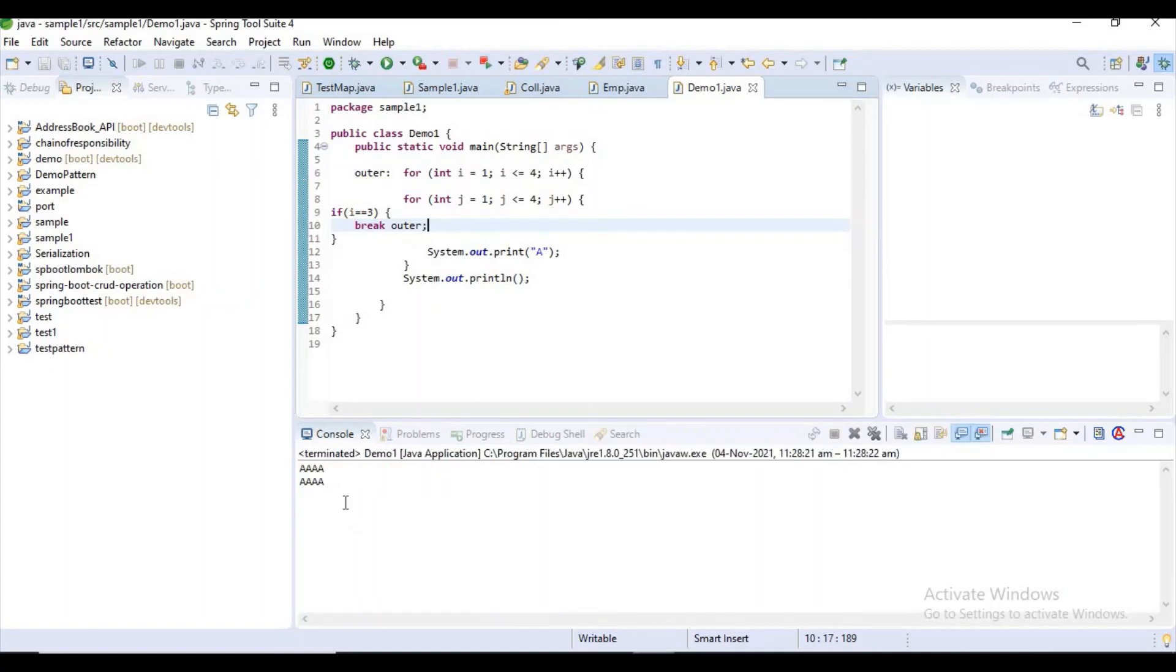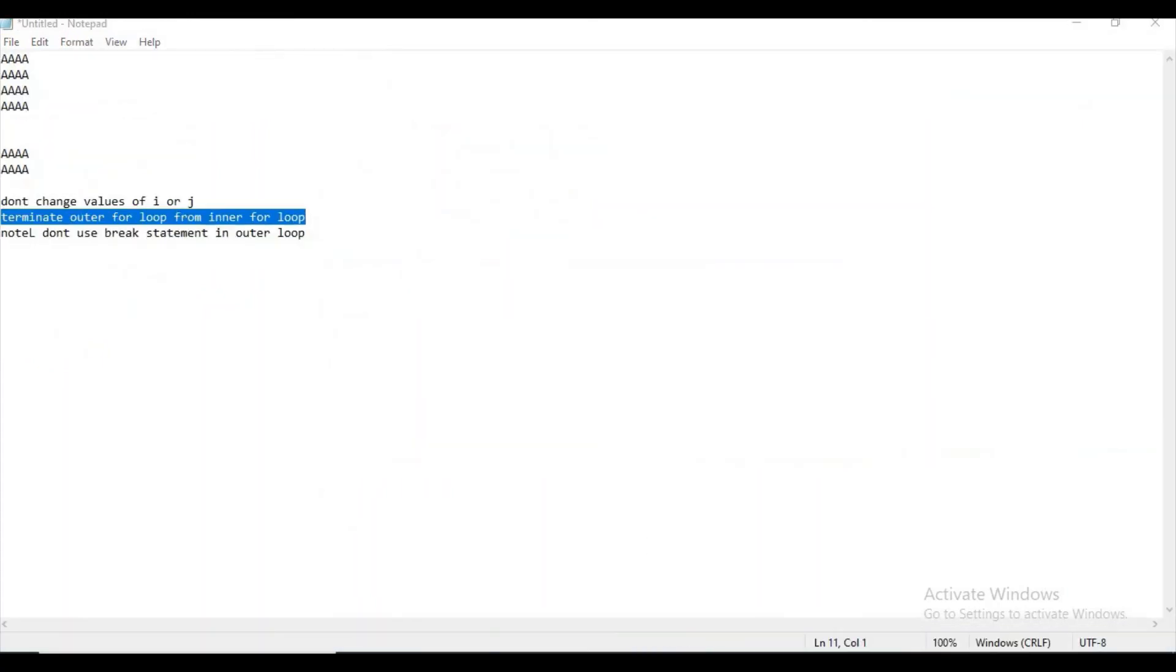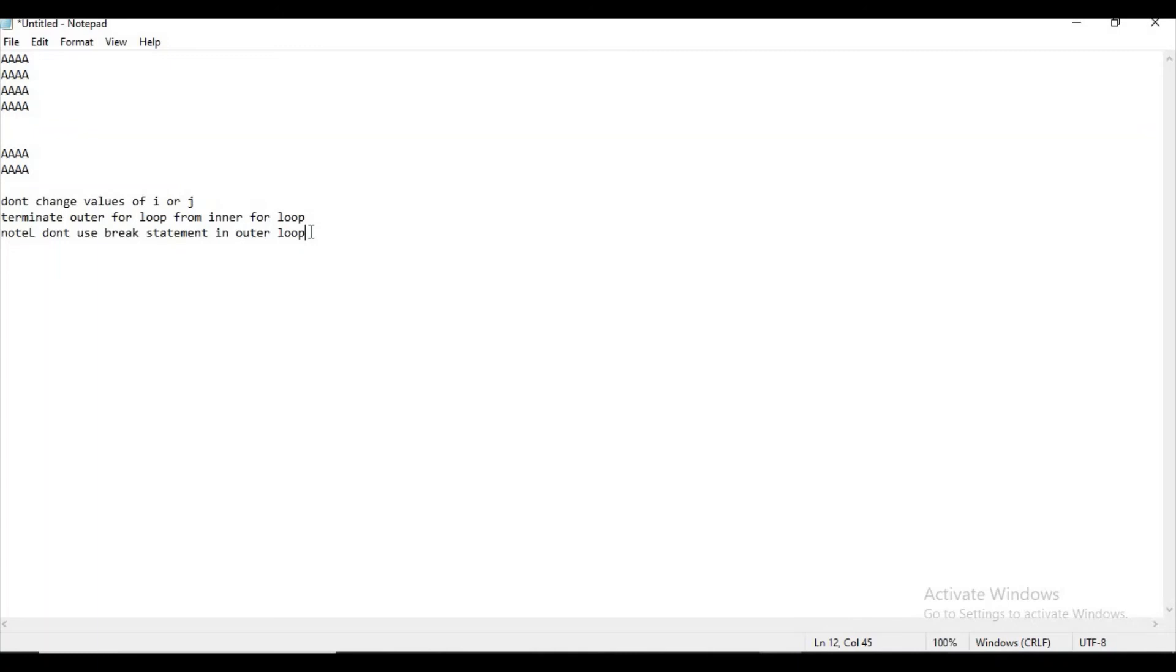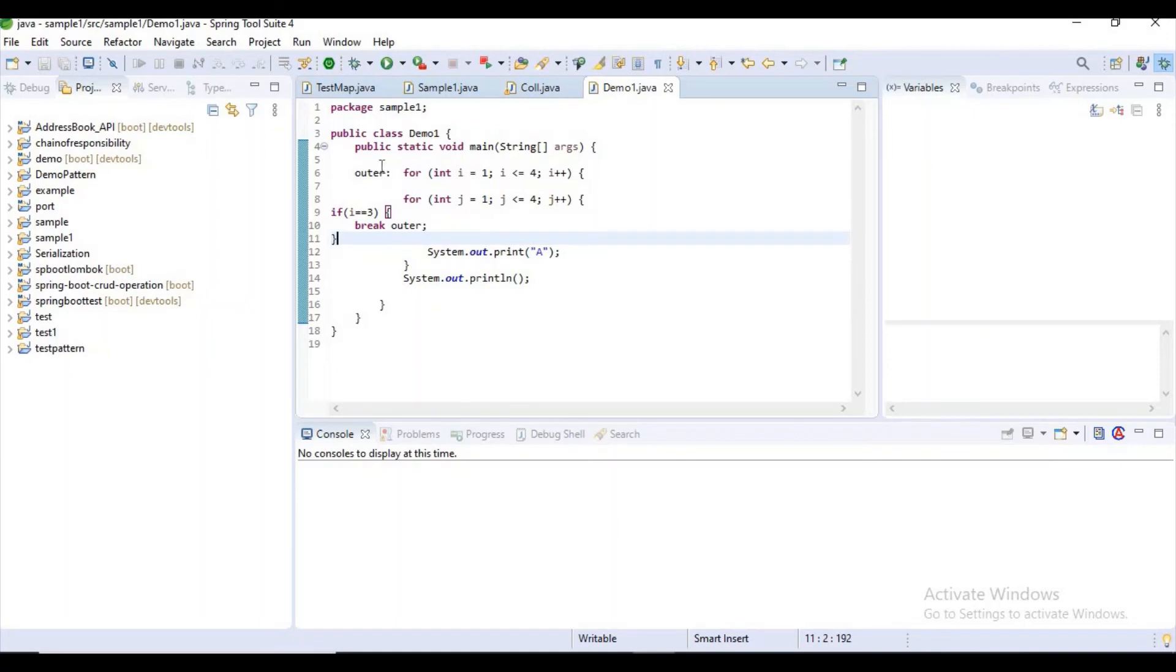If you observe, I have satisfied these two conditions: don't change values of i or j, and don't use break statement in the outer for loop. That is the power of label statement - you can terminate the outer loop from the inner loop only.